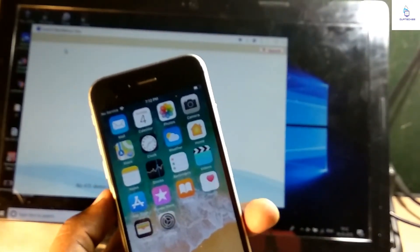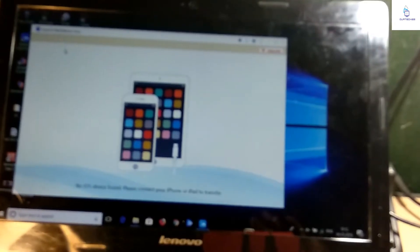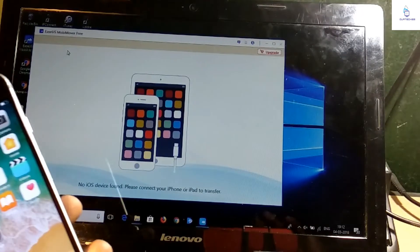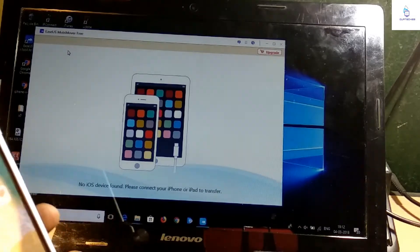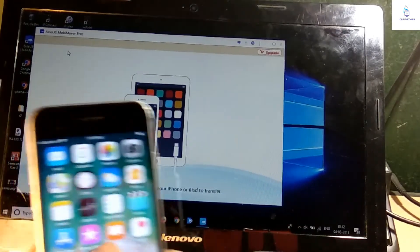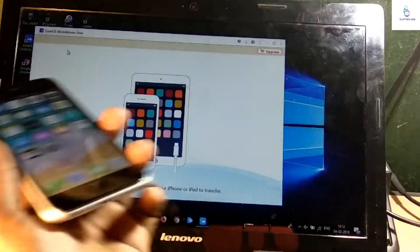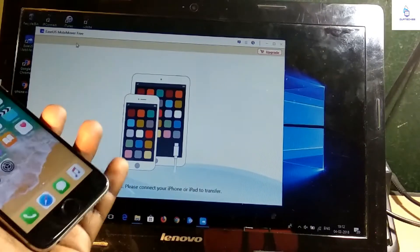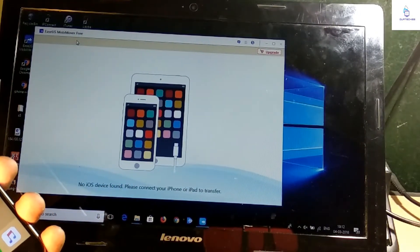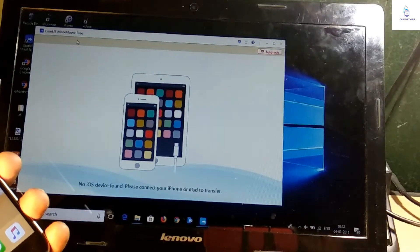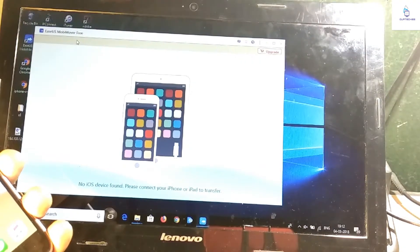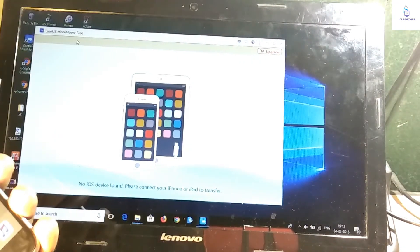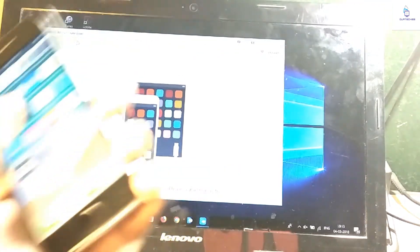So this is the application which I'm going to use to backup my data from my phone. First of all, you need to download this EaseUS MobiMover from the given link below in the description, just download it and after that simply install it, and then just backup your phone.